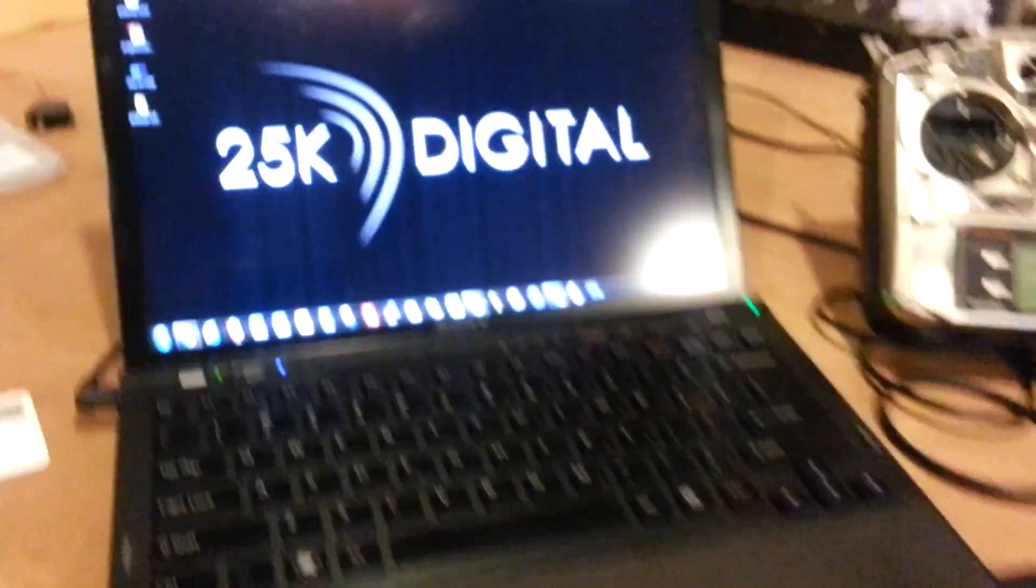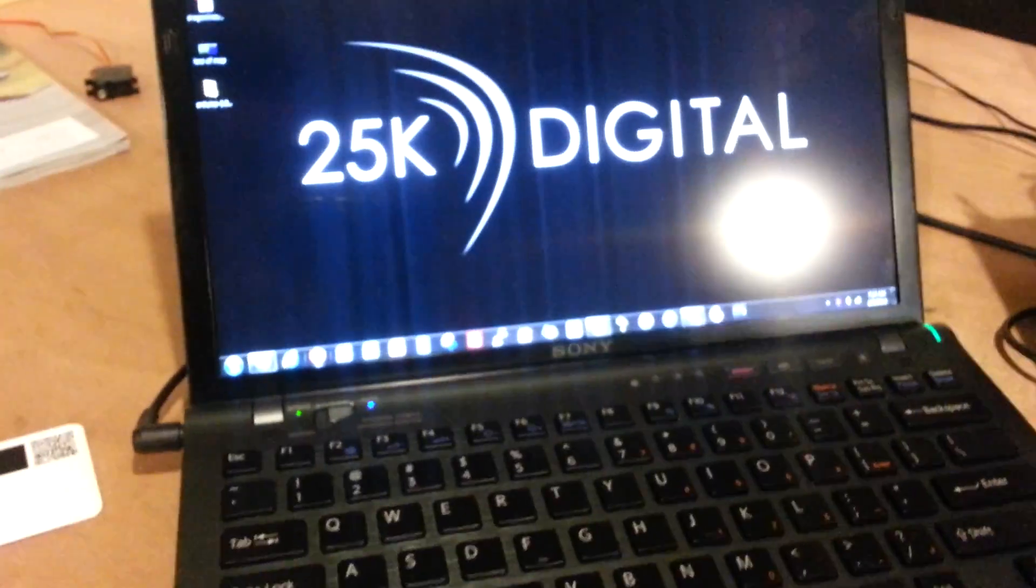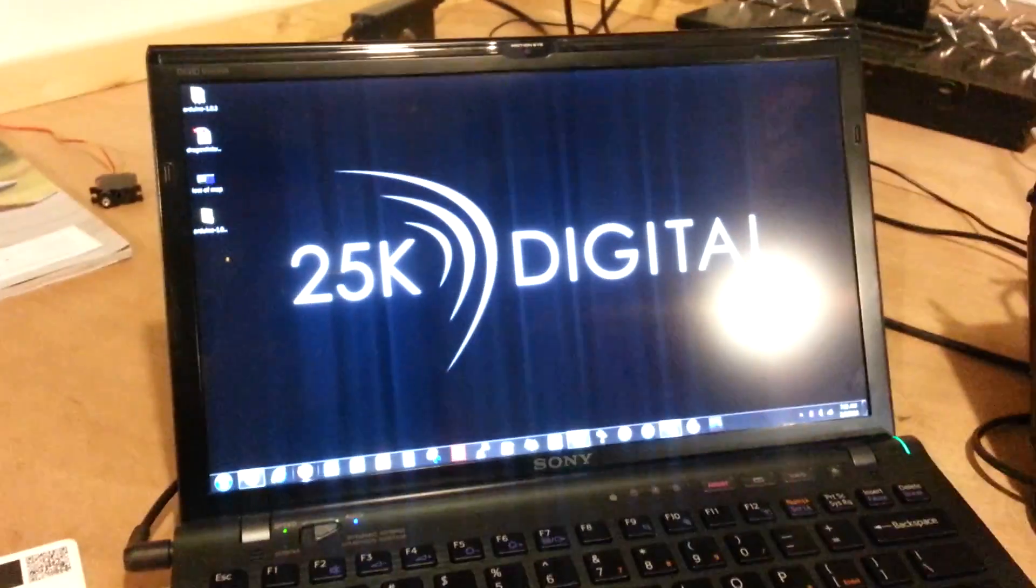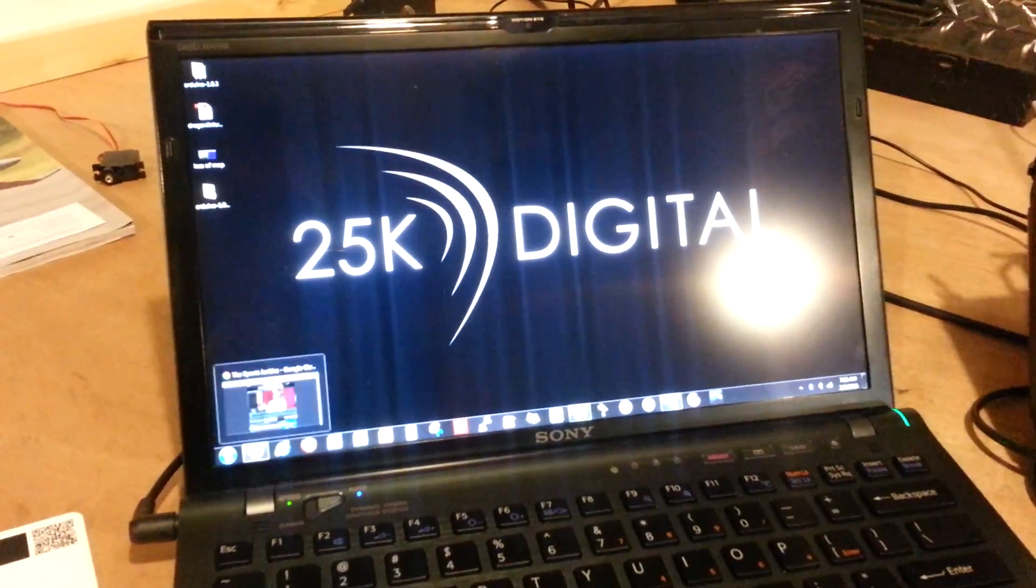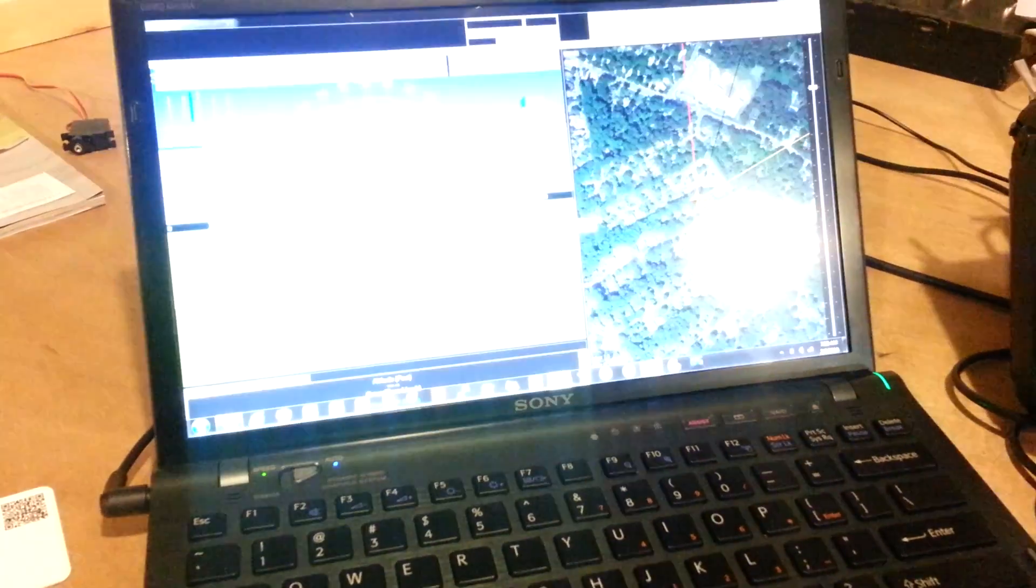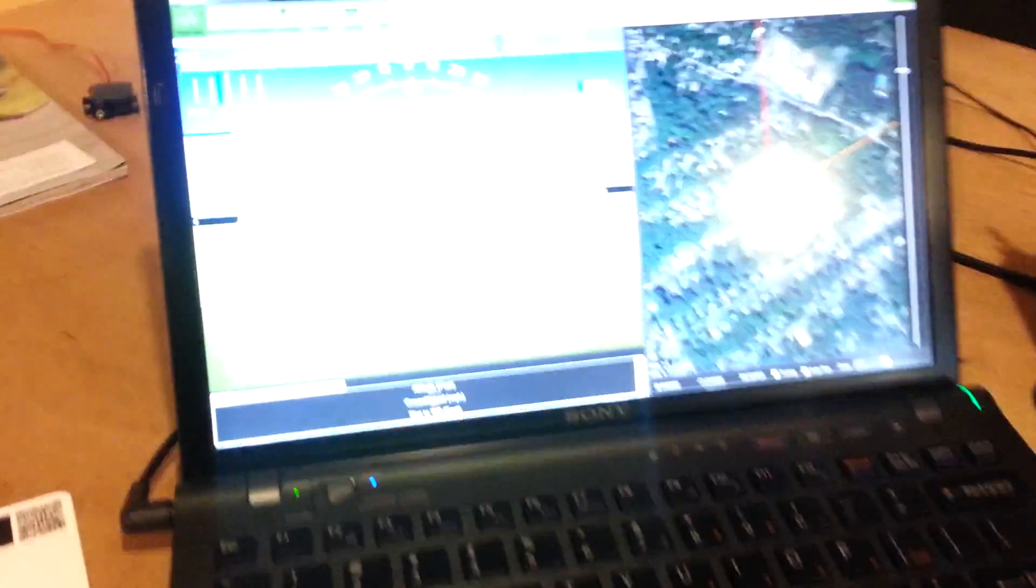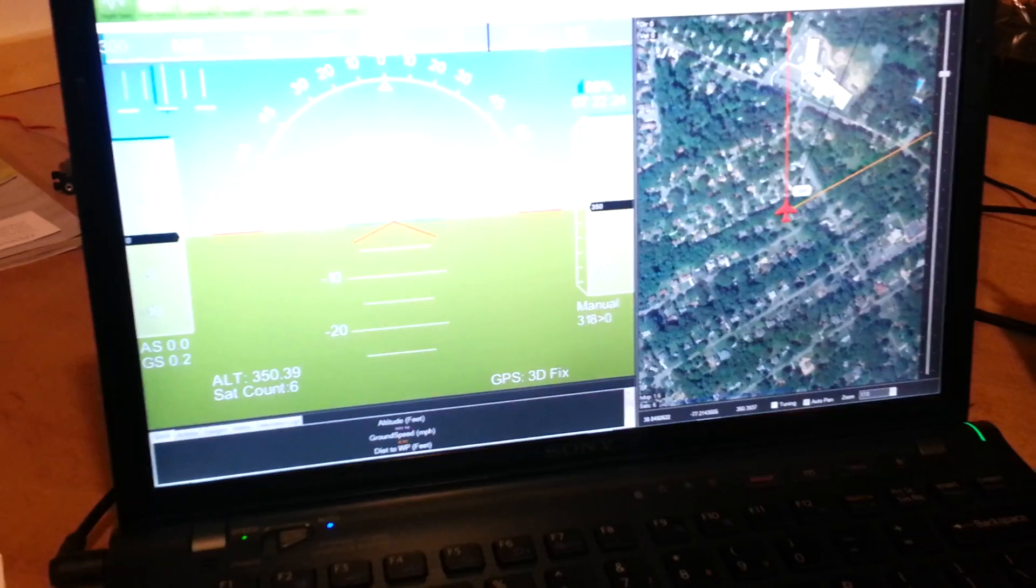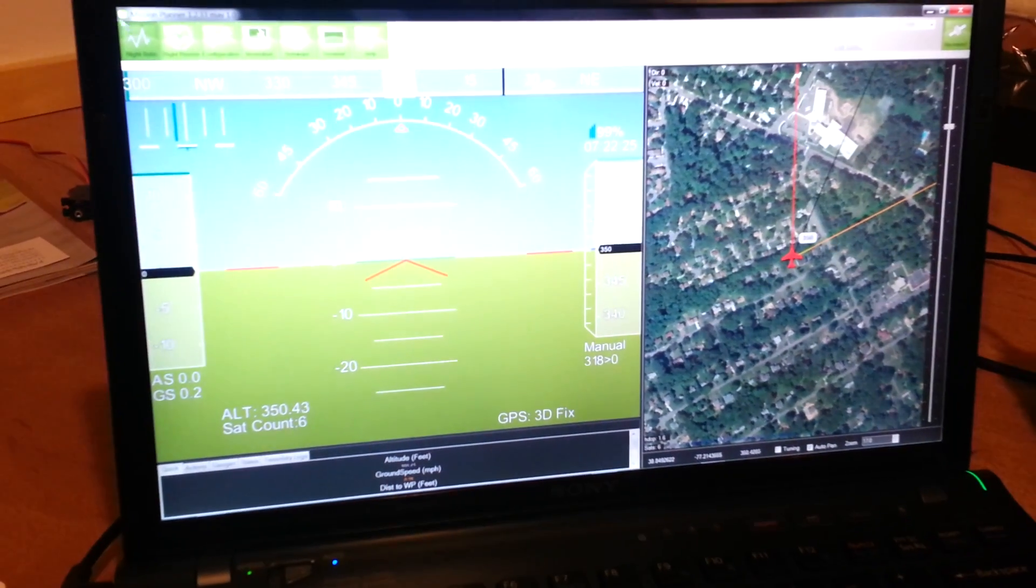And just to confirm I'm getting the PPM out of channel 9, go over here to this Mission Planner. If I can get the glare off that screen.